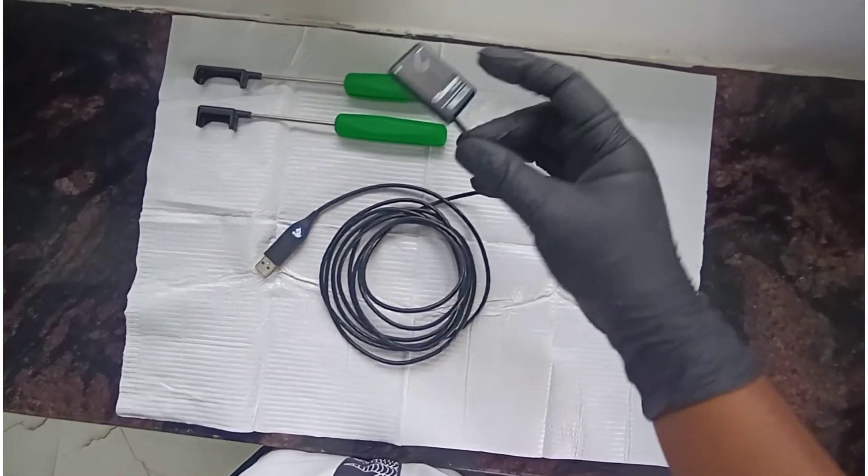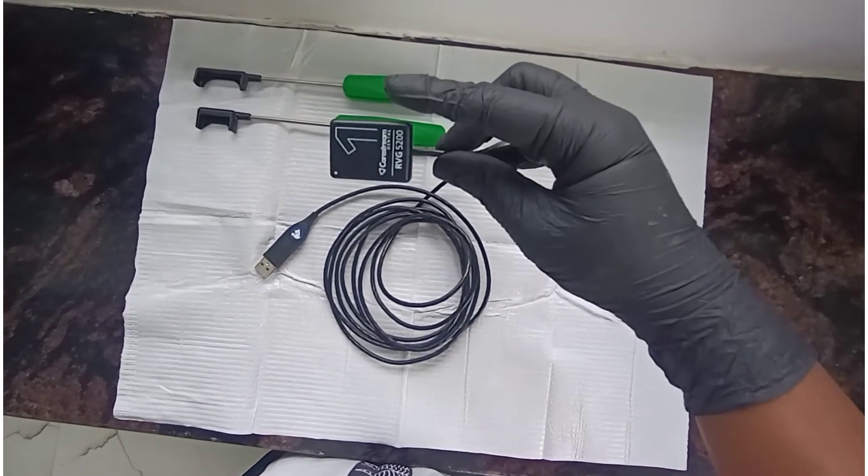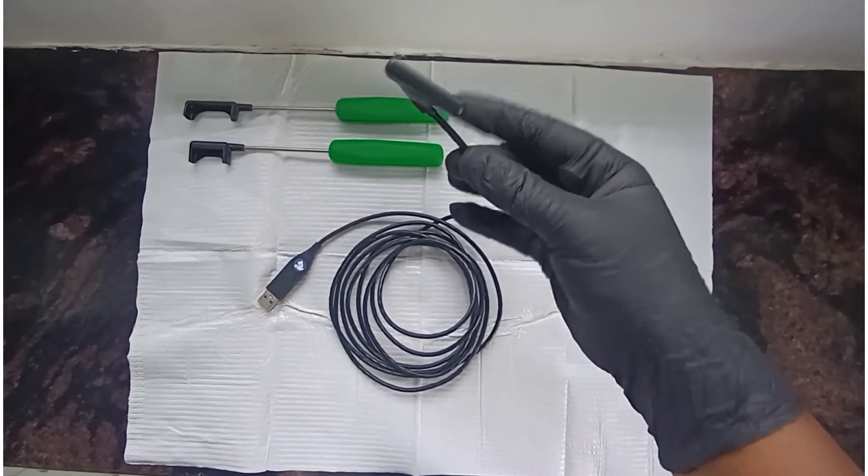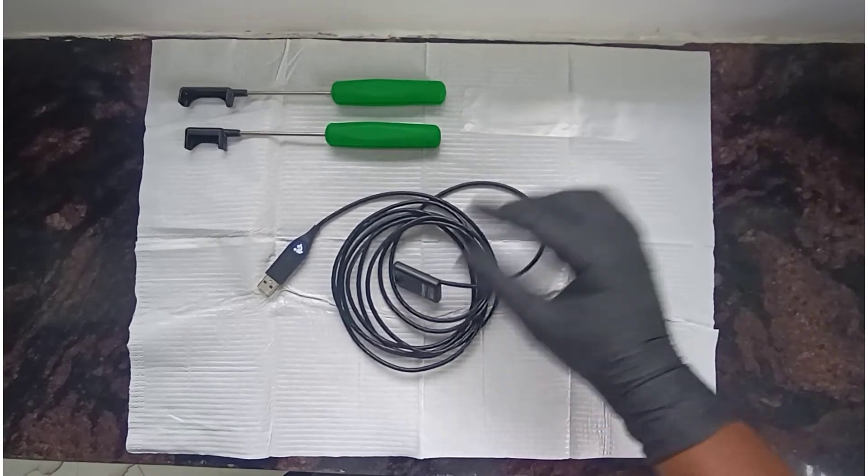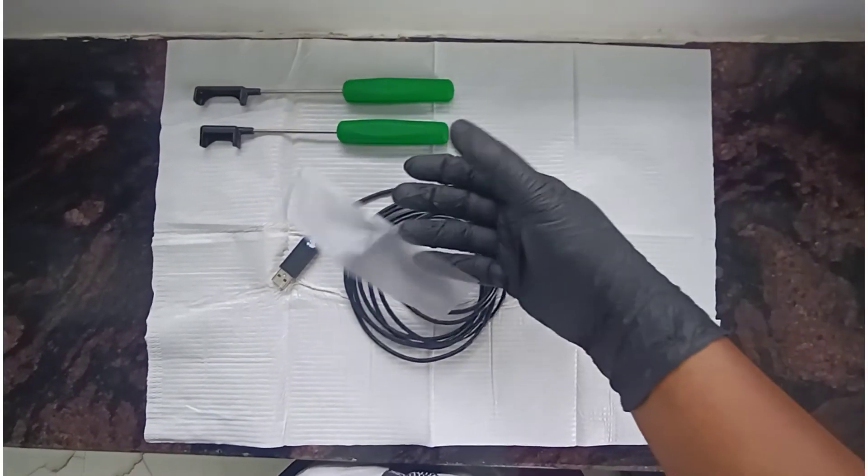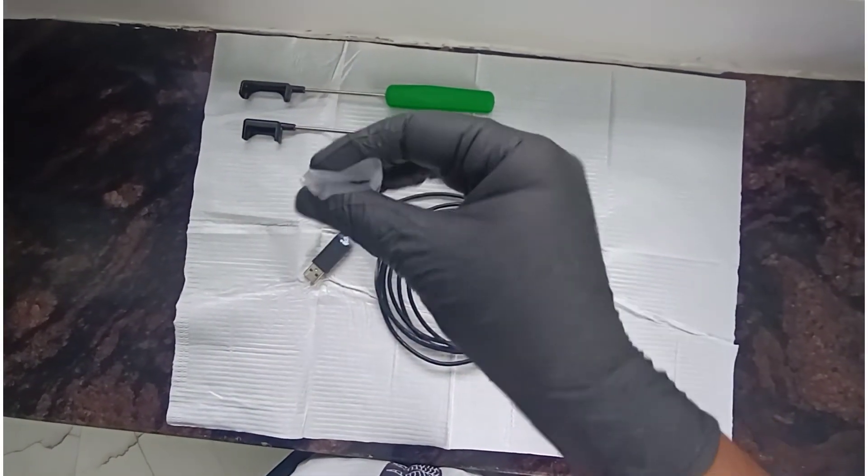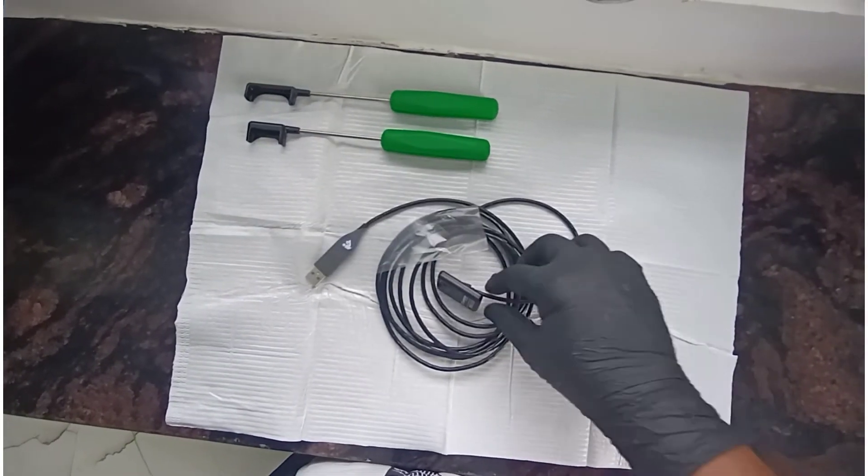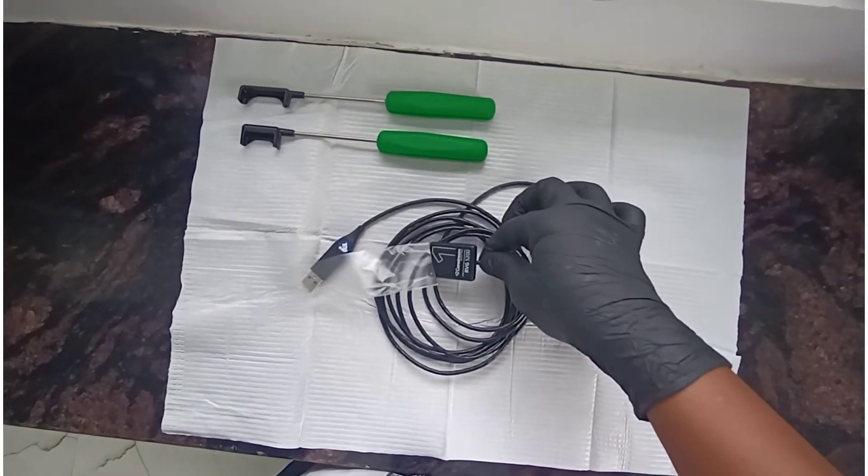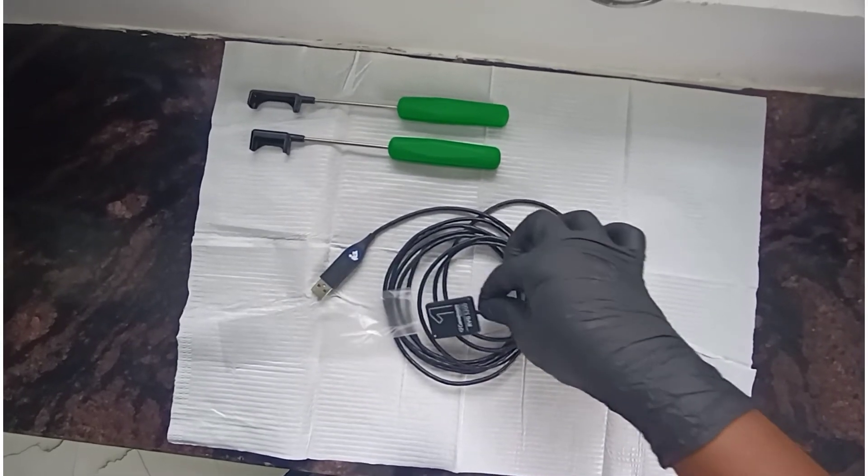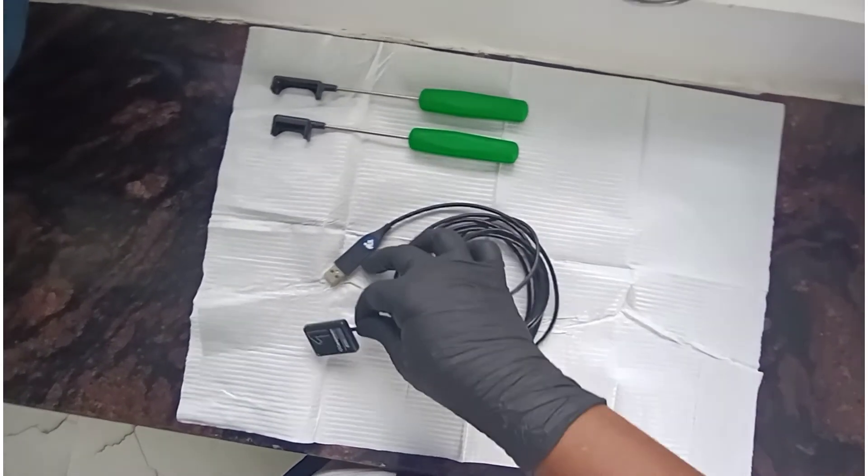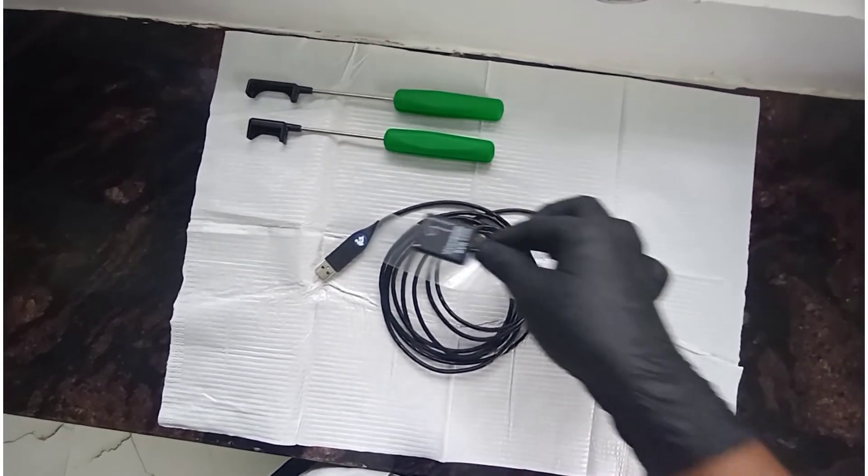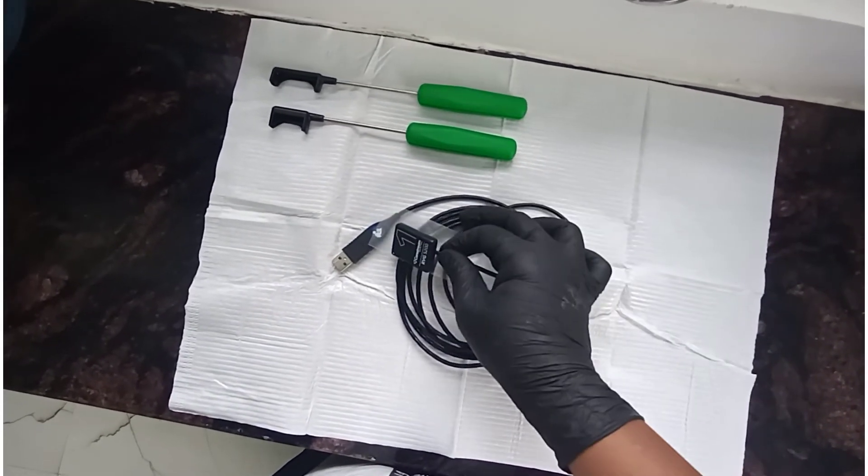Along with these, this is an RVG sleeve. It is disposable. For every patient, you have to put the sleeve to protect the sensor from getting wet, and it's good for sanitization.